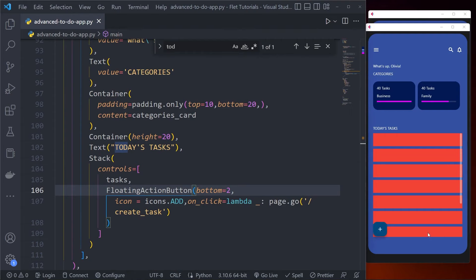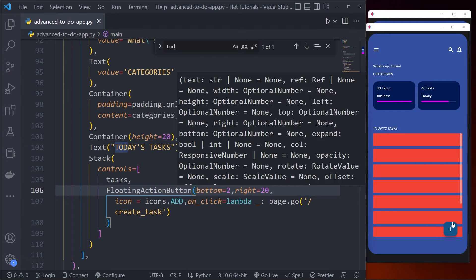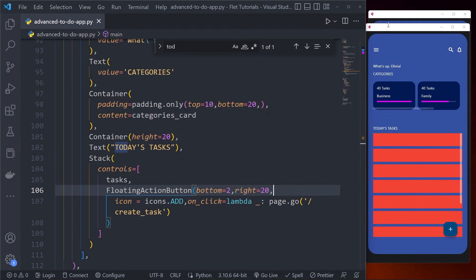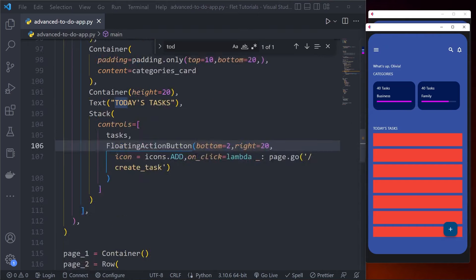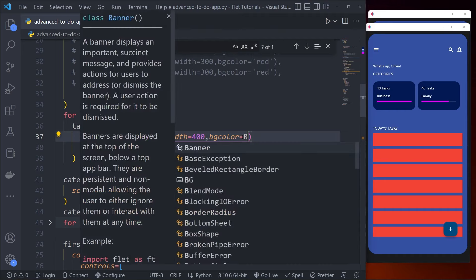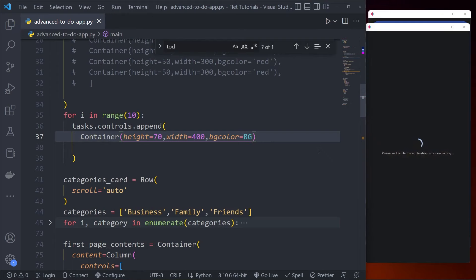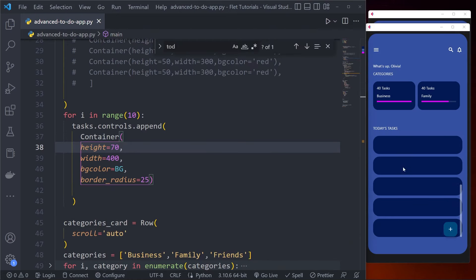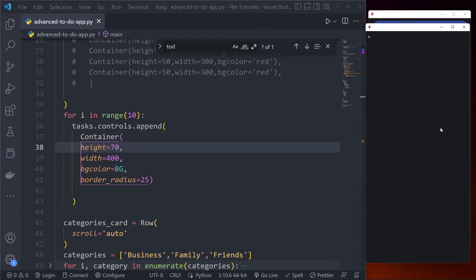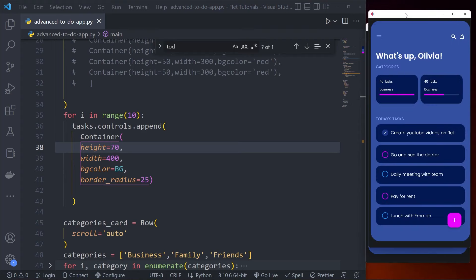Now the button is at the bottom but we want it positioned at the right. After adding the right argument it's positioned correctly. Let's also fix the task card container by adding a background color, setting the height to 70, changing the color to our defined colors, and adding border radius. Now I can click through to the create task screen and click back, and everything is working.